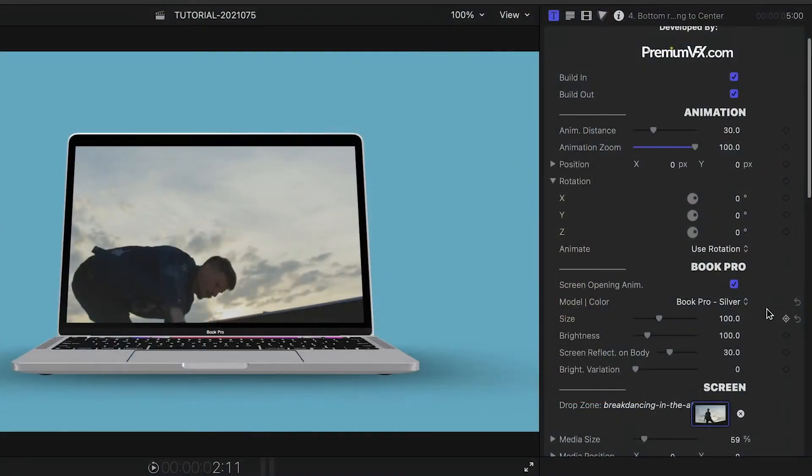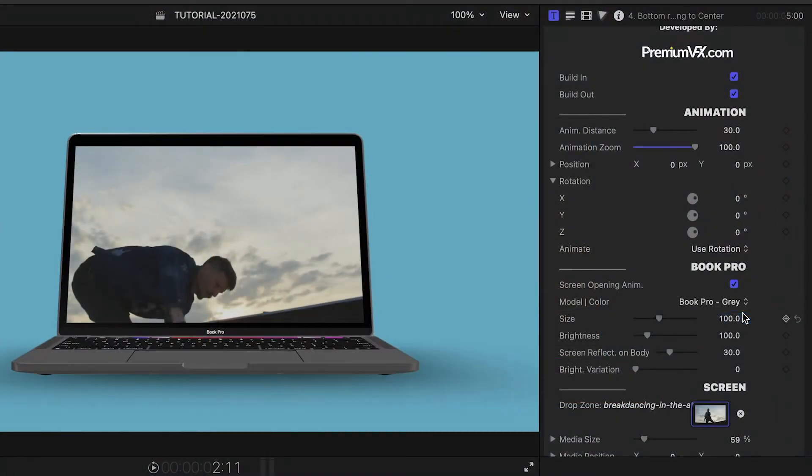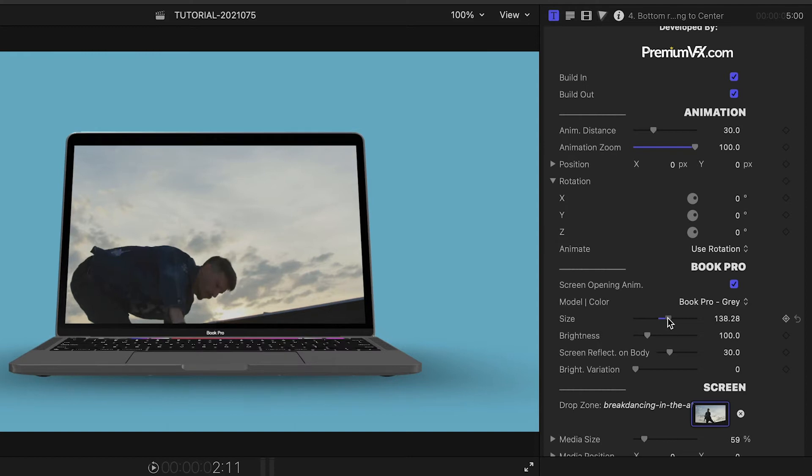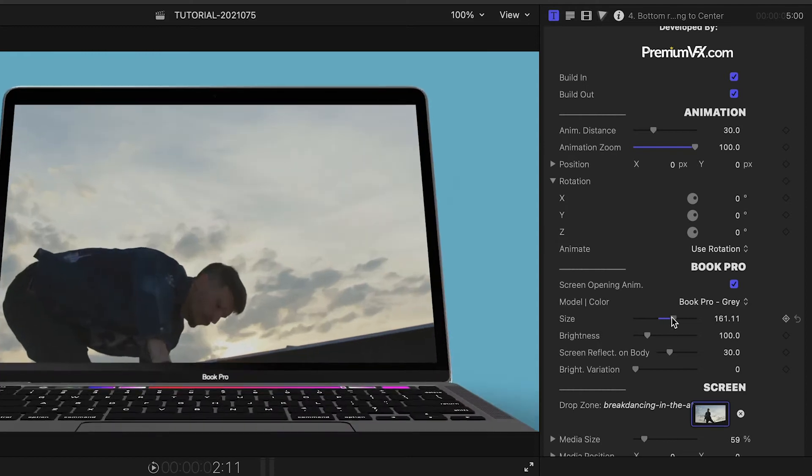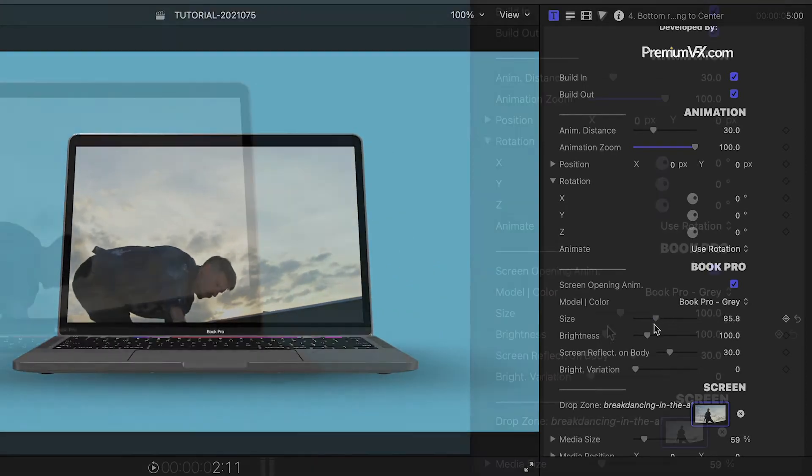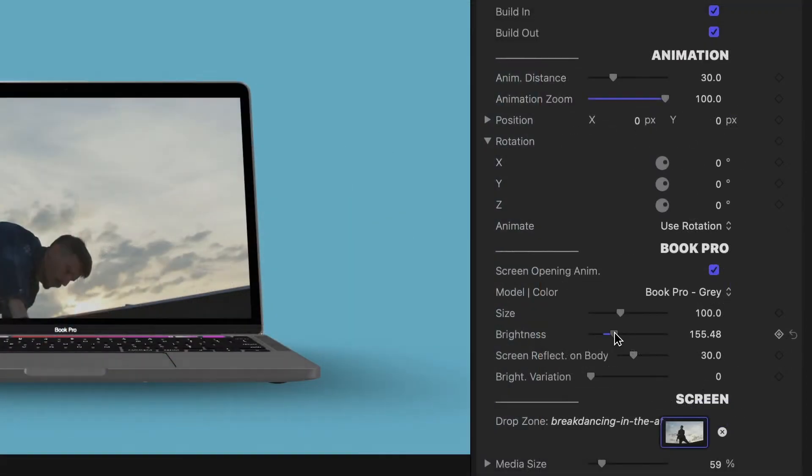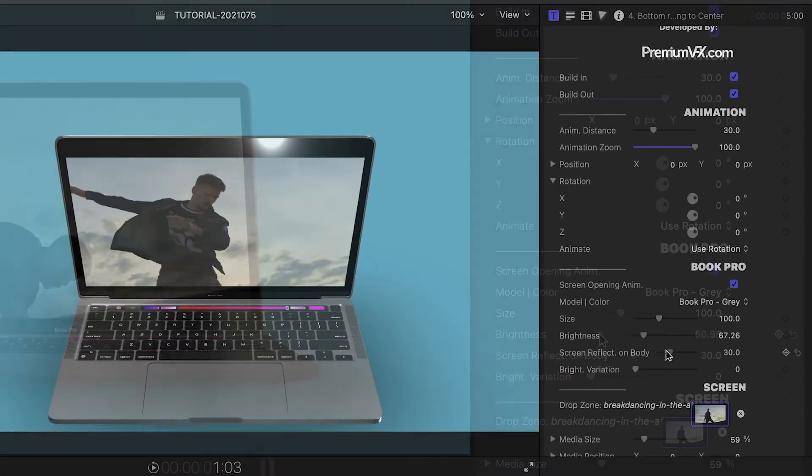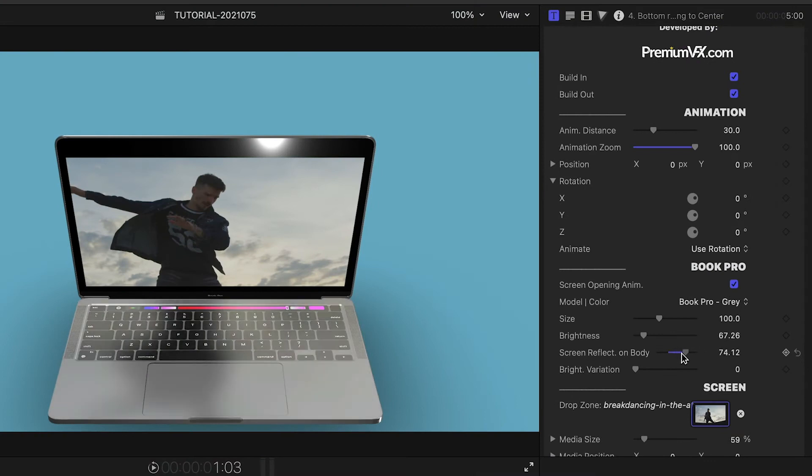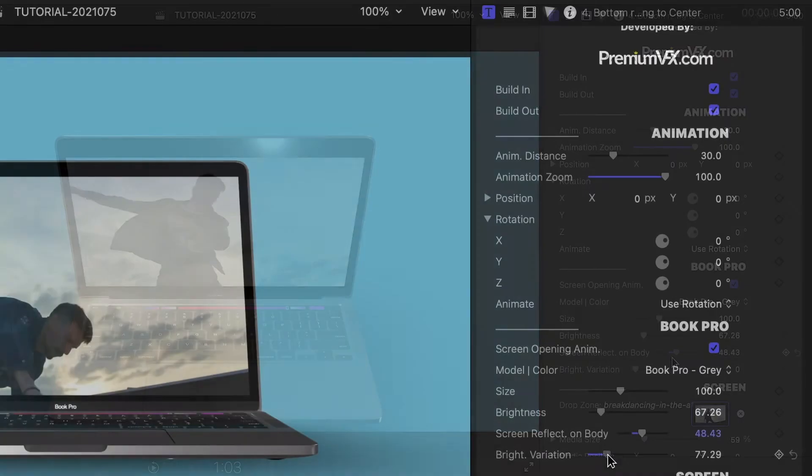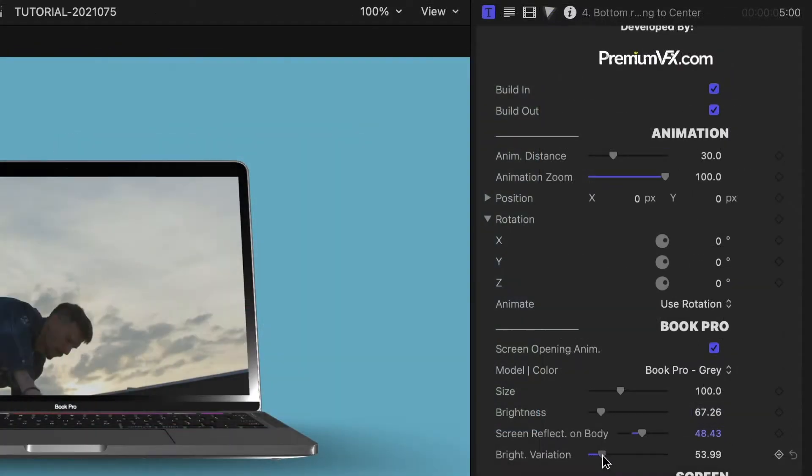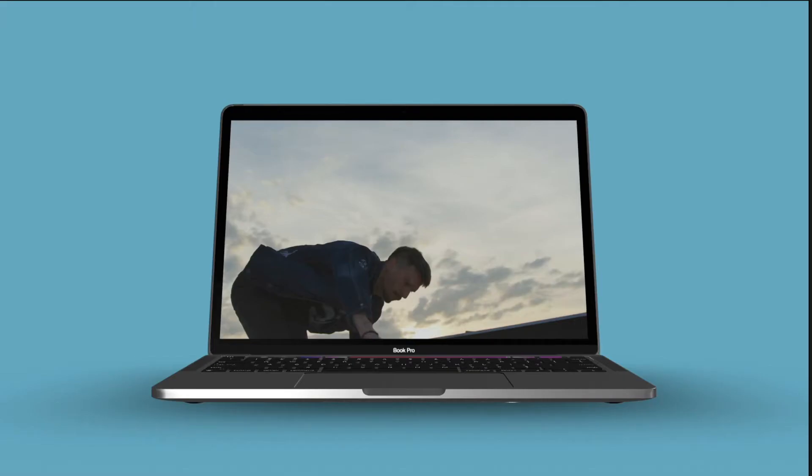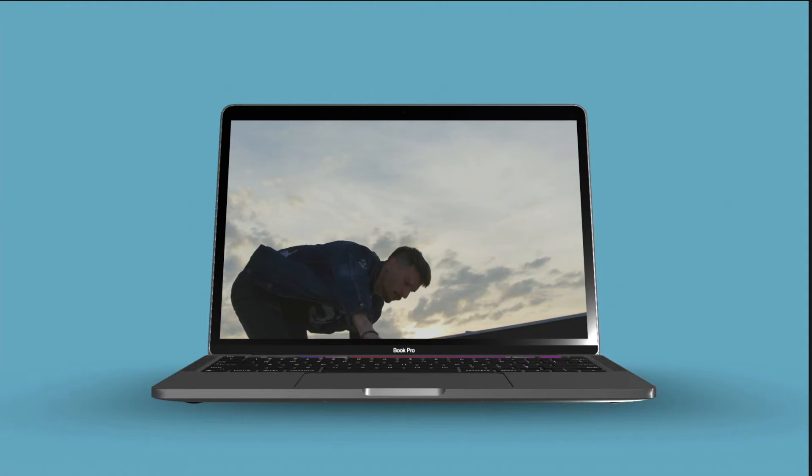Next, I can choose the laptop model and color. We can also adjust the size of the model and tweak its brightness. There's a screen reflection on body slider that reflects the screen on the laptop at certain angles. Brightness variation changes the lighting on the model in case you want the highlights to hit on different spots.